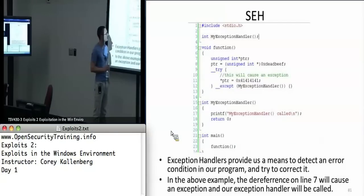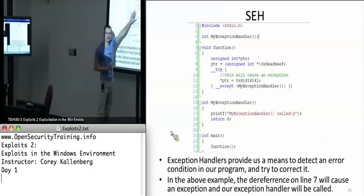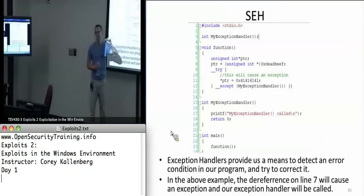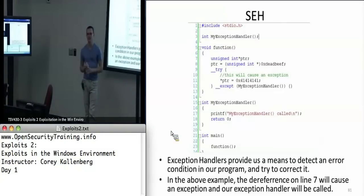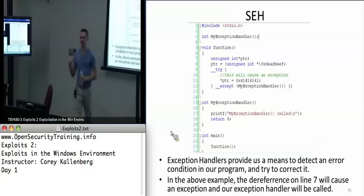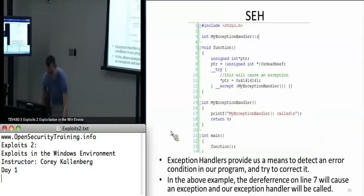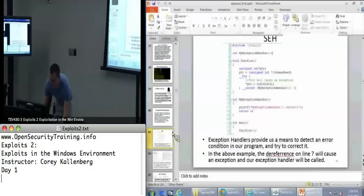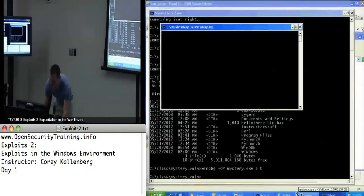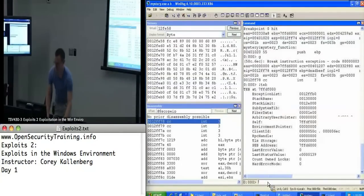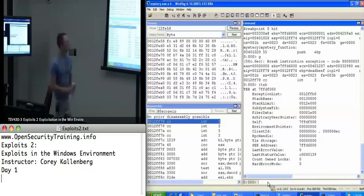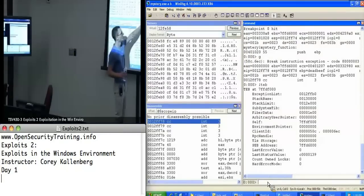The process knows where all these exception handlers are on the stack because the TEB points to them — the Thread Execution Block, which is process meta information referenced by the FS register. For instance, if you look at the TEB in here, you can see it says exception list at 12FFB0.